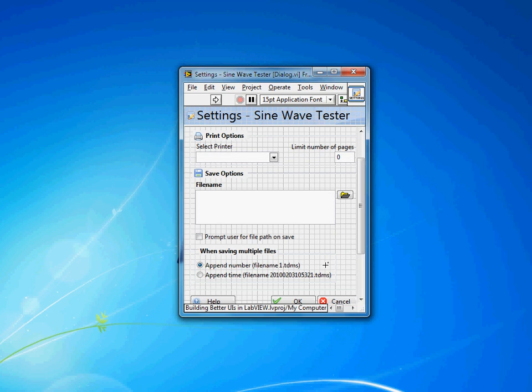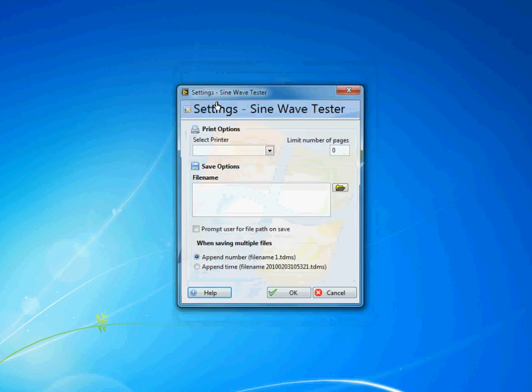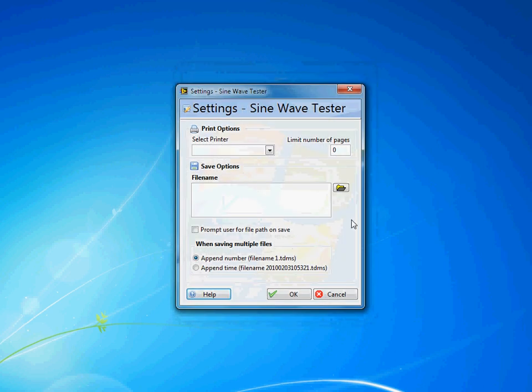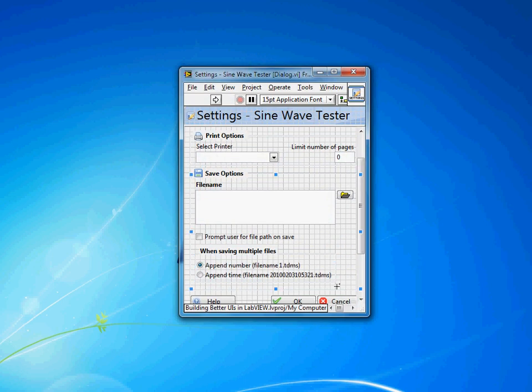So I'll hit OK on both of those and then you'll see when I run this I get a nice looking dialog screen and when I hit OK it stops running. Likewise if I hit cancel it would also stop running.